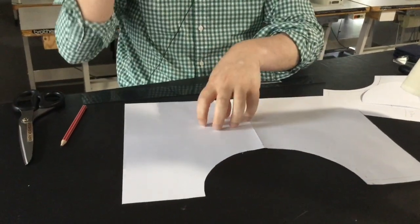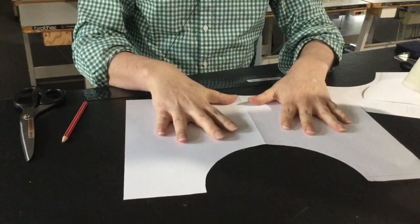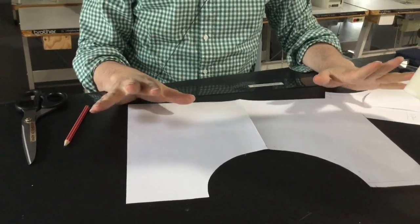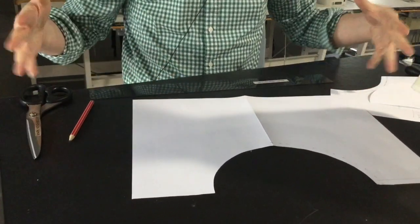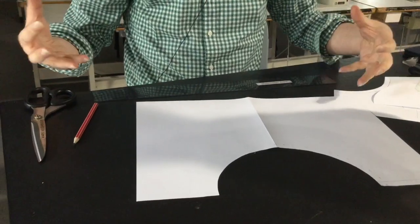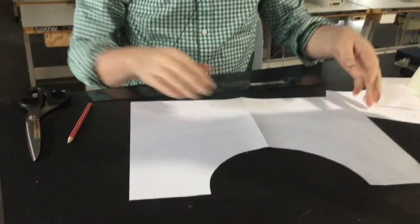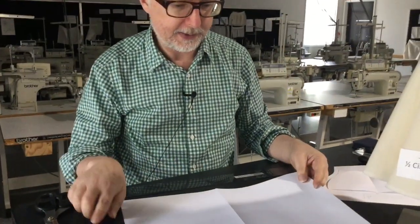And this is half scale as well, so if this was double the size in full scale you'd have to get some brown paper and make the full scale pattern.